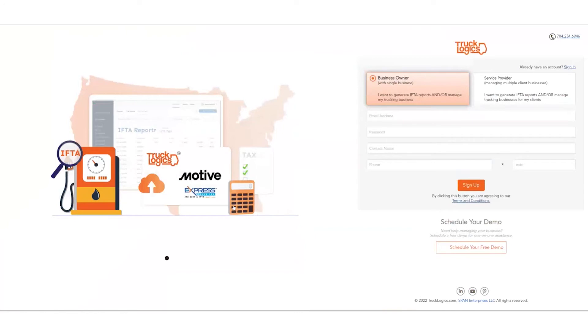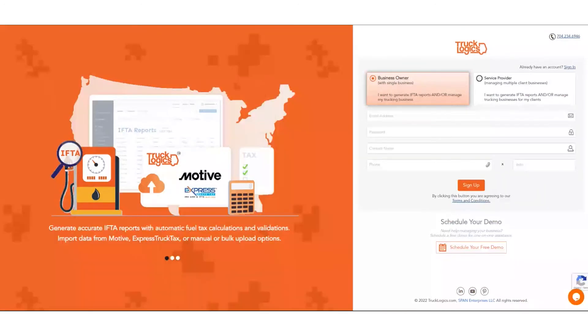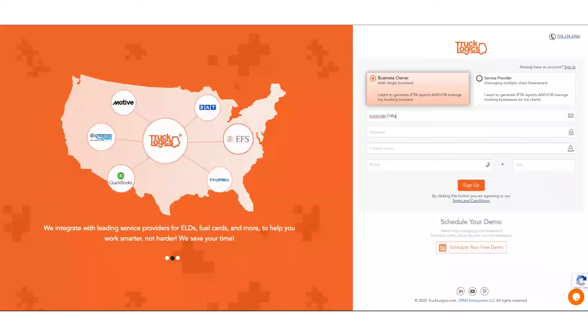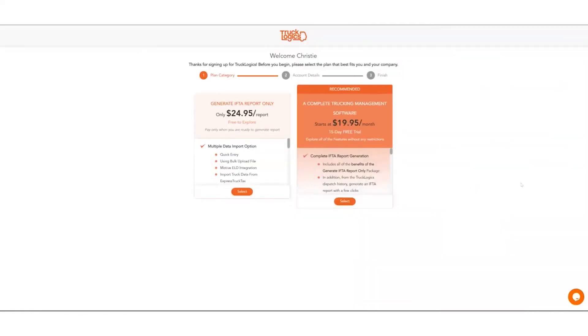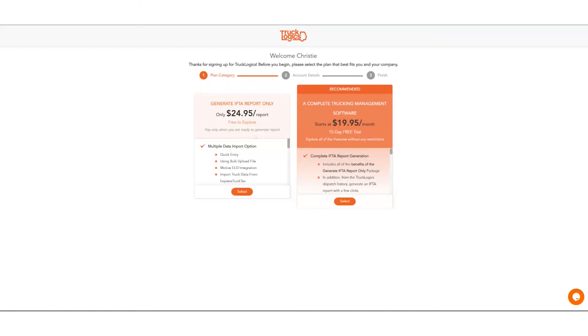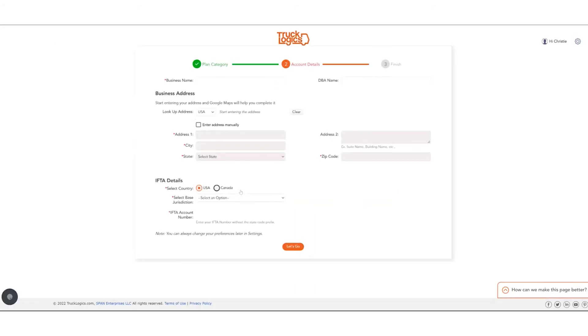You can either create a business owner account for a single business, or if you're a service provider managing multiple clients' businesses, you would create this account. For tonight, we're going to create a business owner account. You'll start by entering your email, a password of your choosing, your contact name, and your phone number. Then you'll click sign up. After clicking sign up, you're presented with two options: to generate your IFTA report for the business owner only for $24.95, or you can sign up for our complete TMS platform. We'll go over how to generate your IFTA report through the TMS platform shortly after we finalize the IFTA report in our IFTA only. So we're going to start with the IFTA only report by selecting select.